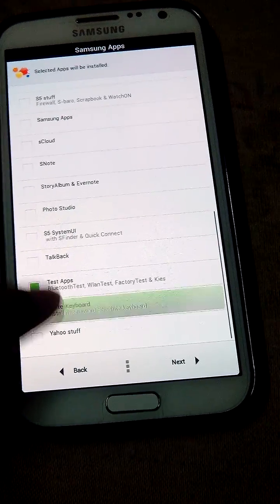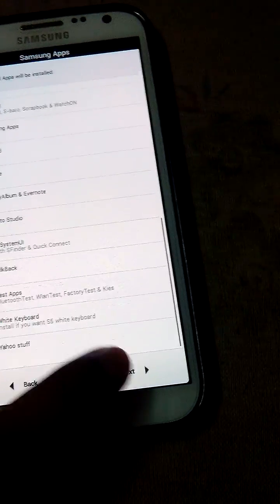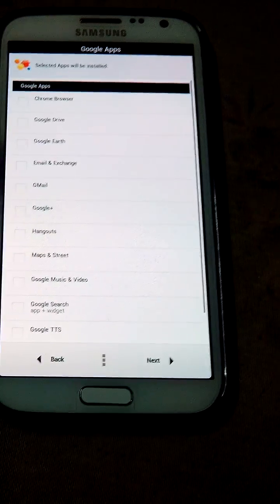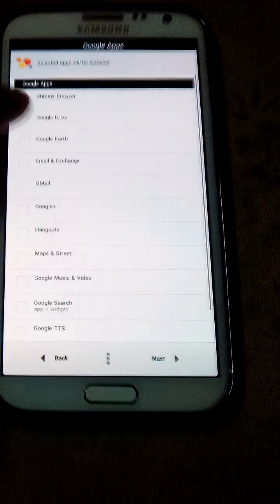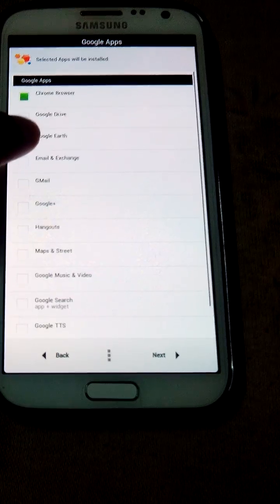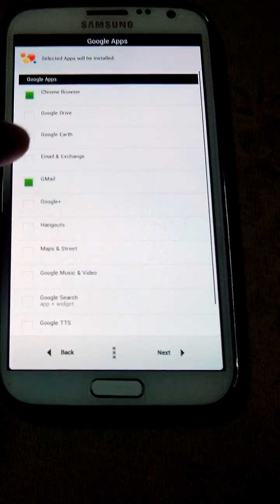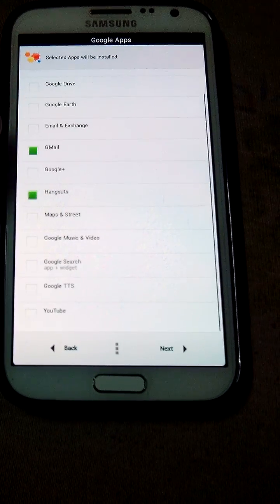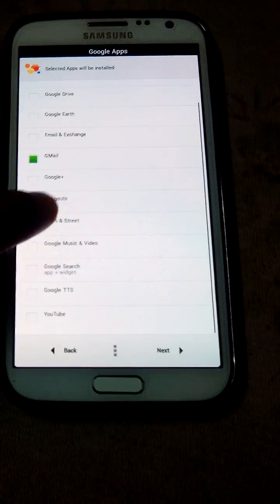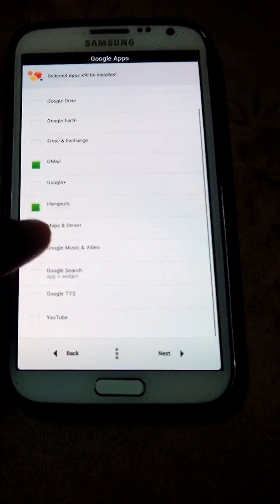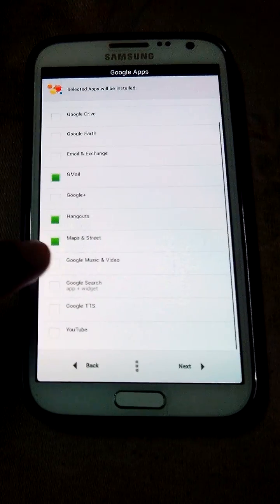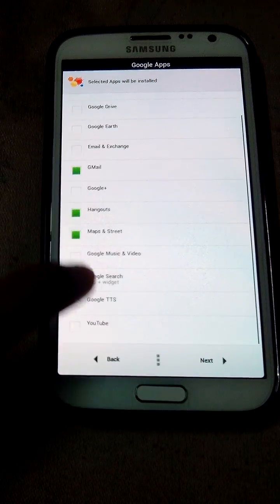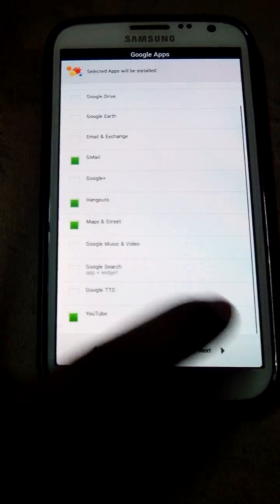Yes I want white keyboard. I don't want Yahoo stuff so I will click next. Yes I want Chrome Browser. I don't know Google Drive, Google, no no Gmail yes. Yes I need Hangouts. Yes I want the Maps and Street. I don't know Google Music because it takes so much of charging. Yes I will click next.